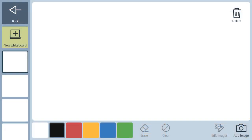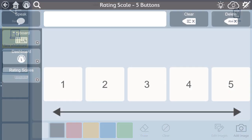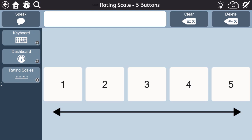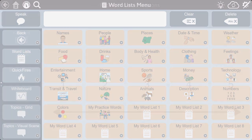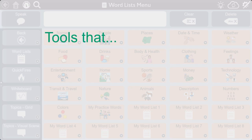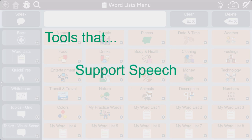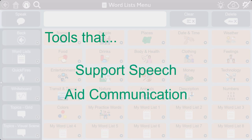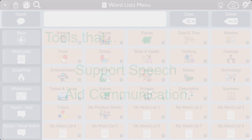Some tools, like the whiteboard and the rating scales, will be familiar and can easily be implemented right away. Through this video series, you will learn about these tools and more, and how they can be used to support speech and help communication when speech is difficult.